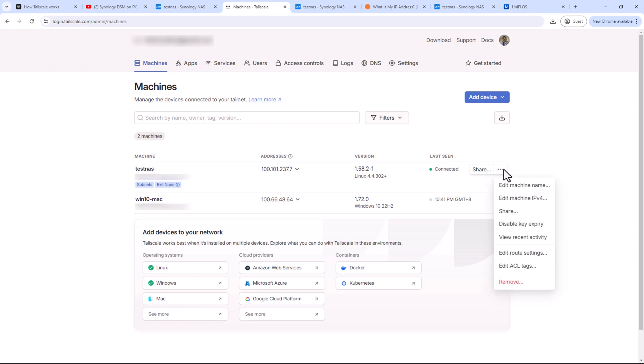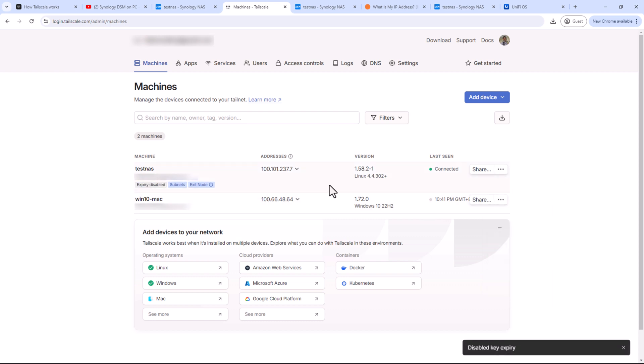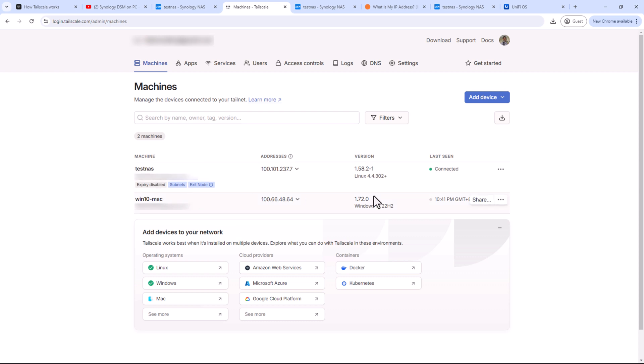It is recommended to disable the key expiry for subnet routers so that we don't have to reauthenticate on these devices periodically. To disable it, click on three dots next to your subnet router and click on disable key expiry. You should see the status under your subnet router. So you have seen how powerful Tailscale is. As I said earlier, on top of being super easy to set up, most importantly it's super secure as well.